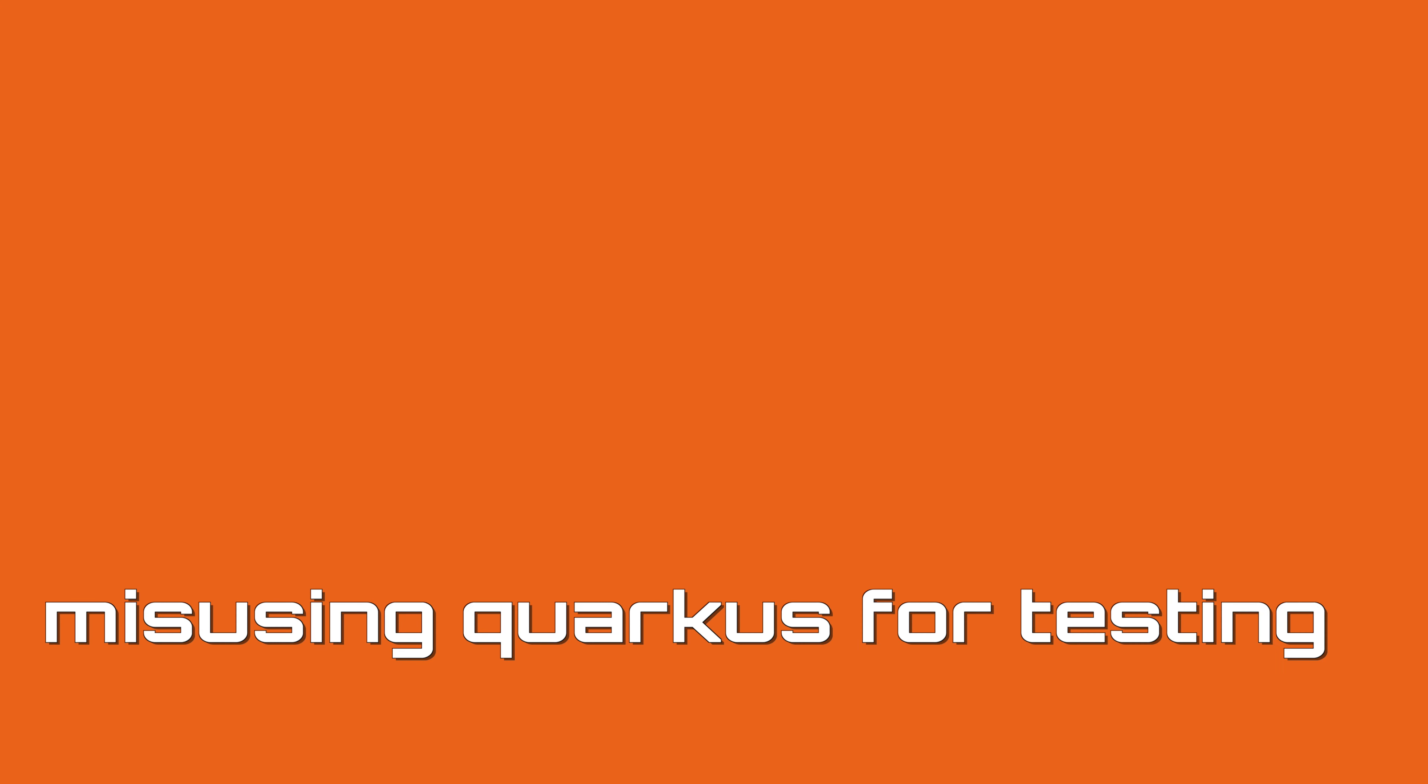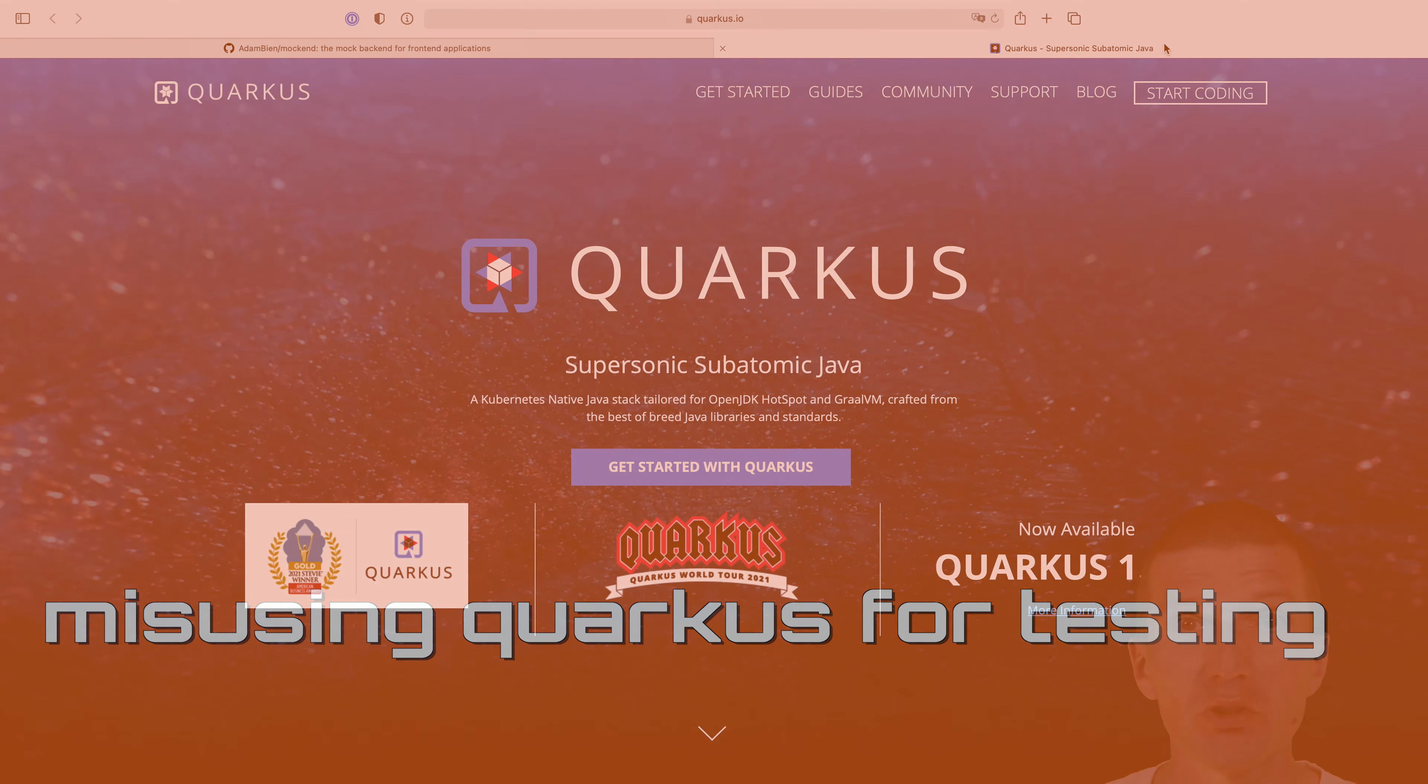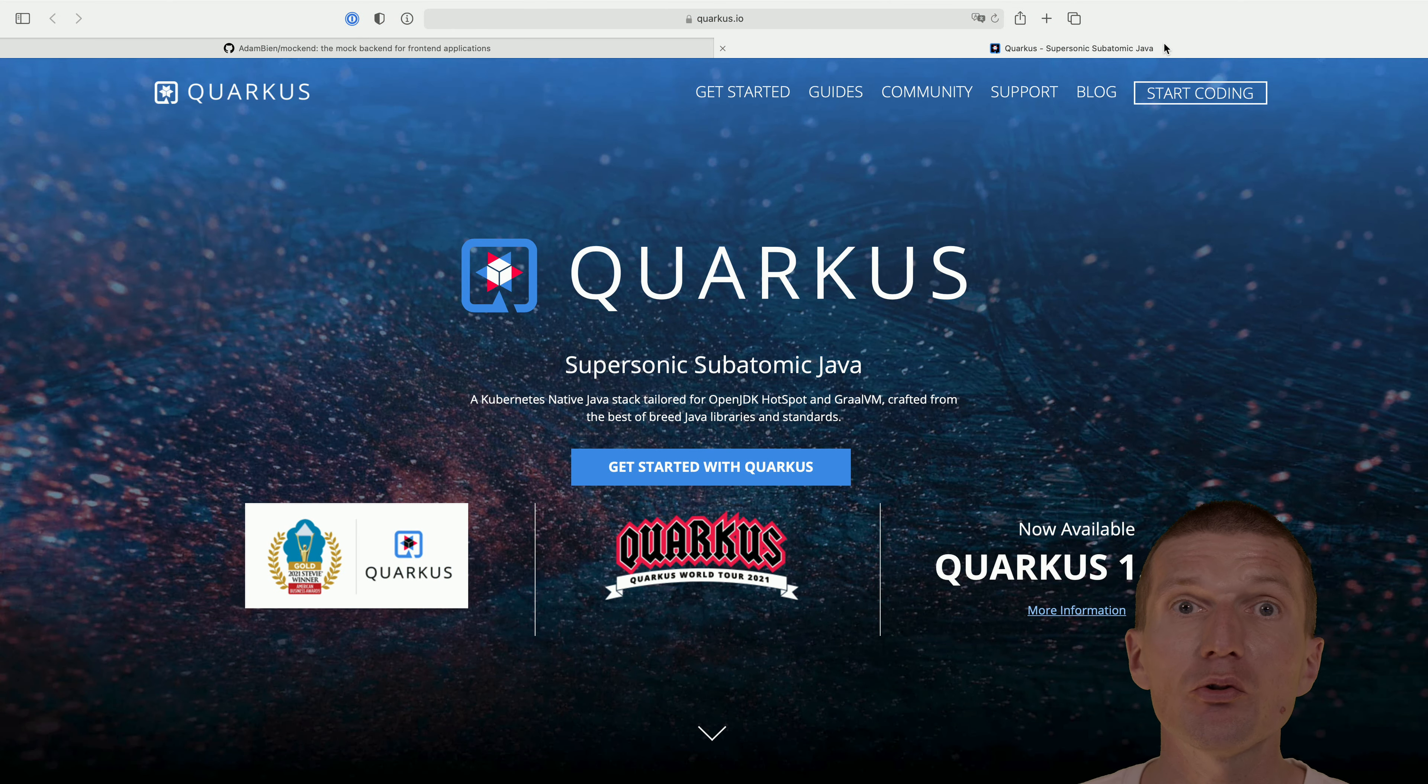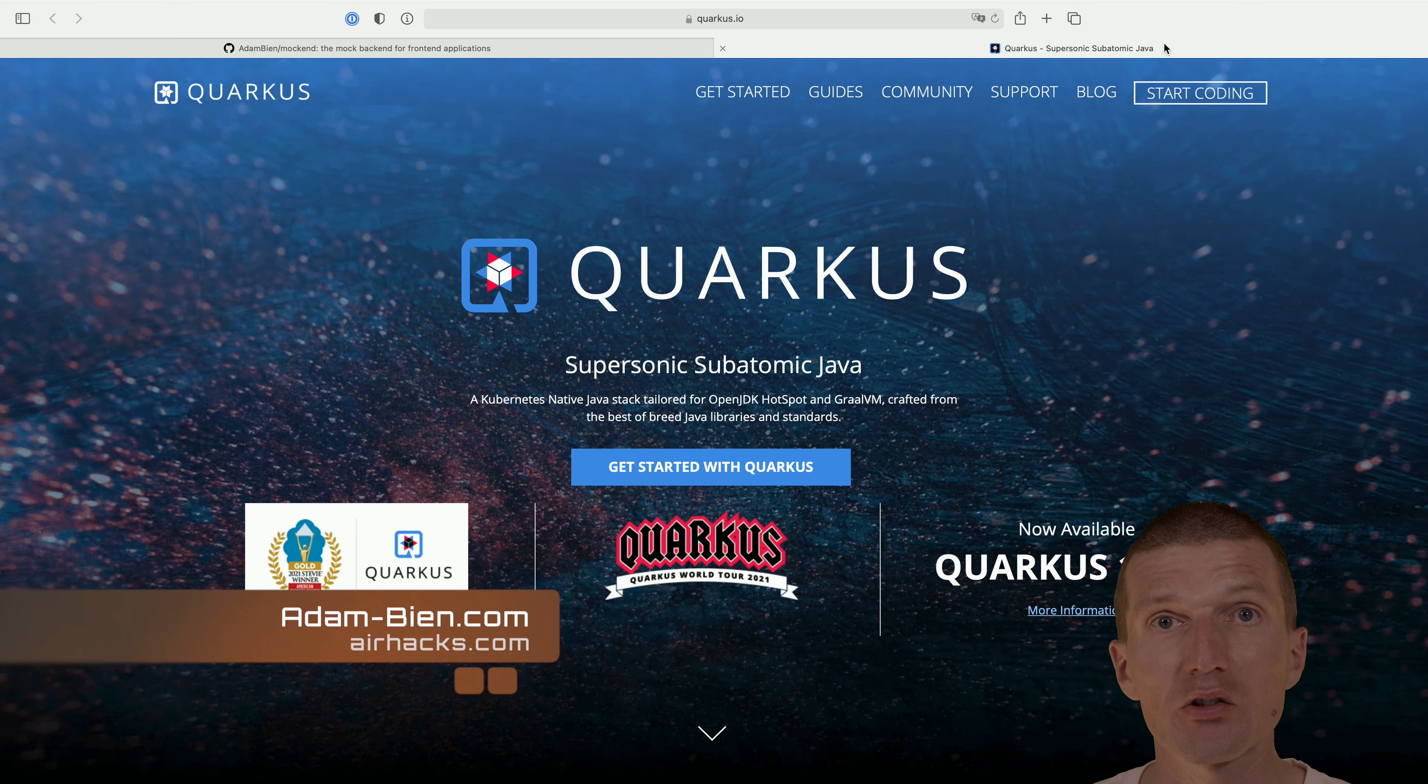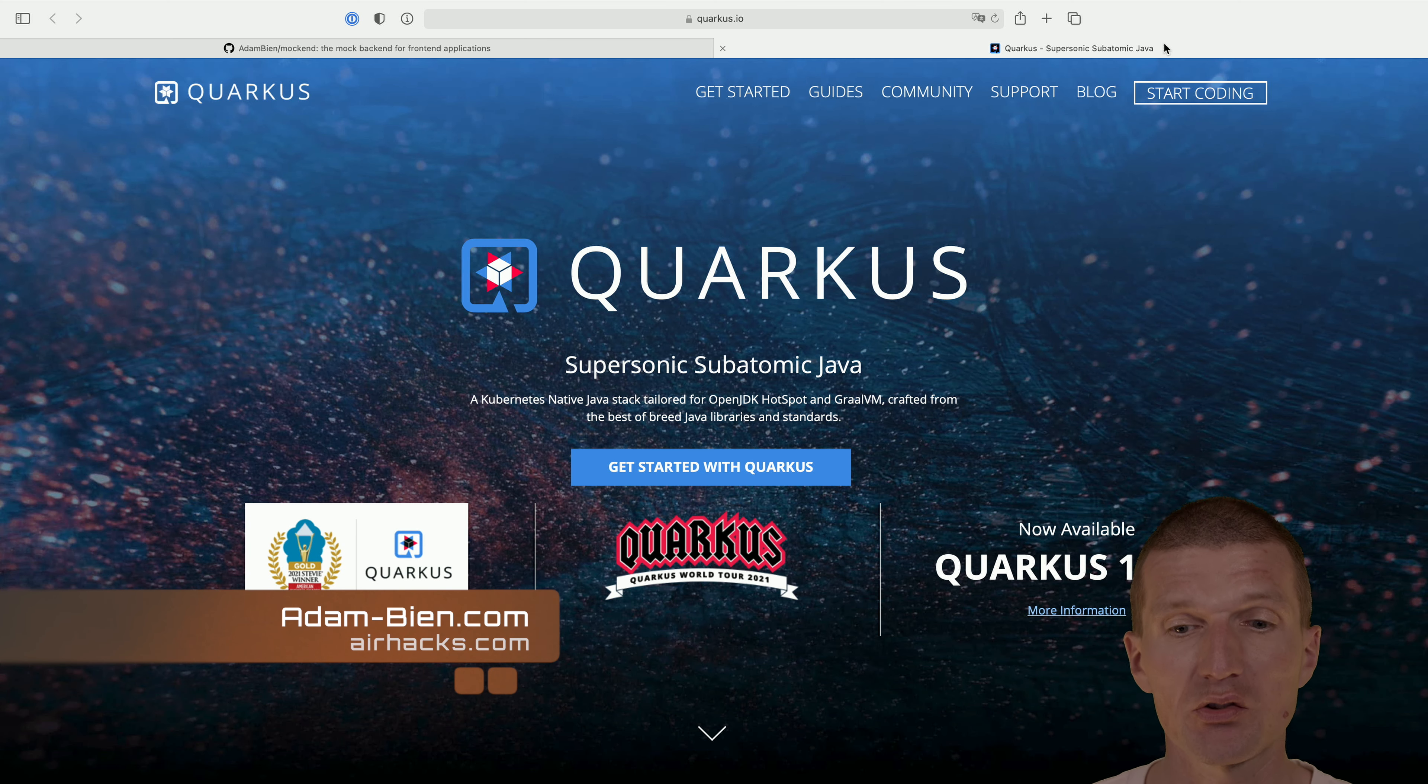Hello, my name is Adam Bean. And today I would like to misuse Quarkus to write system or black box tests.